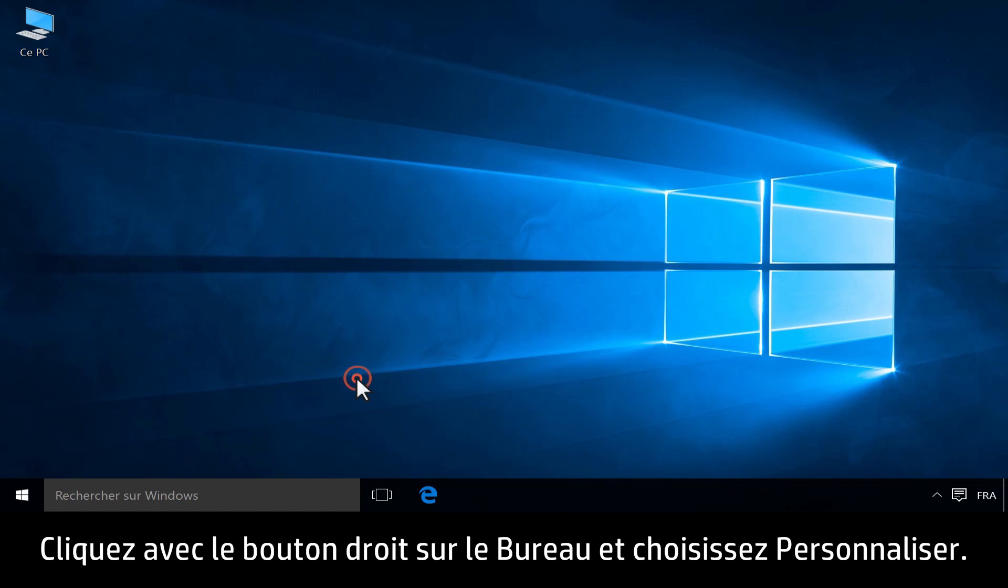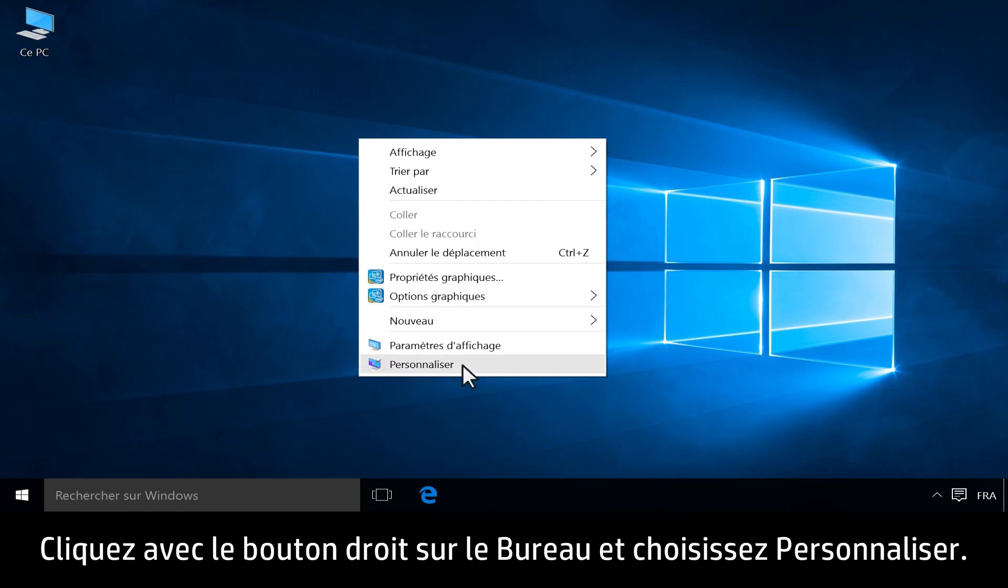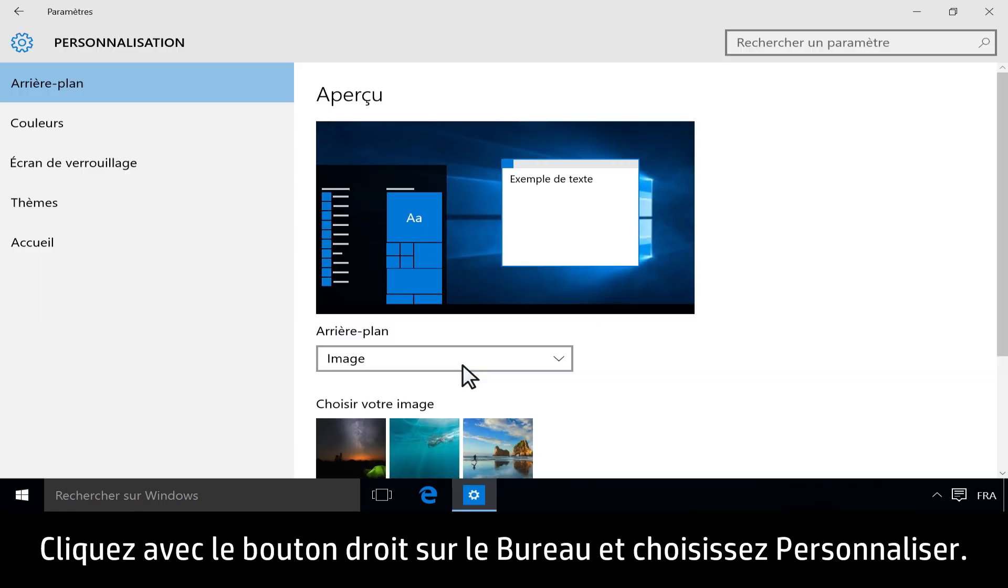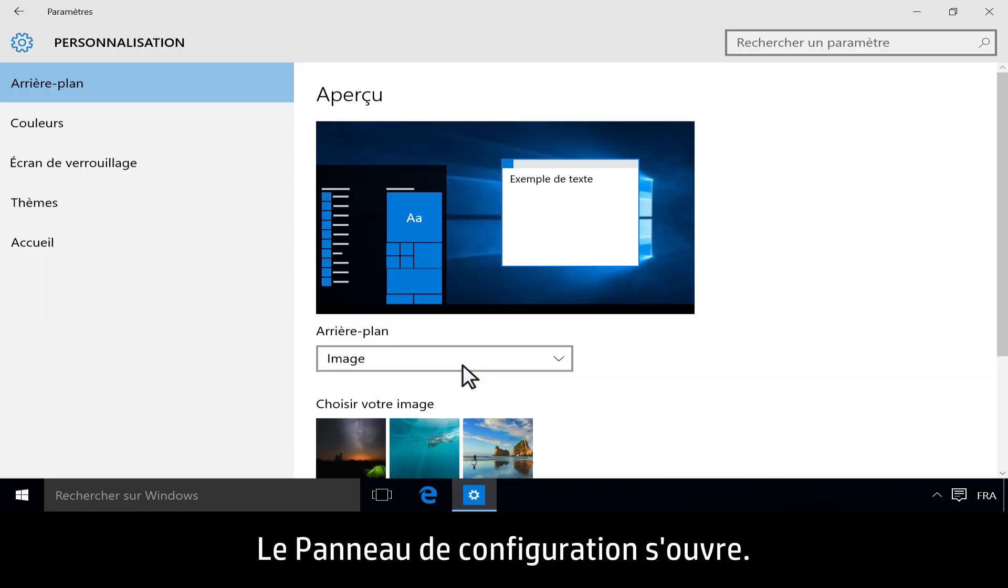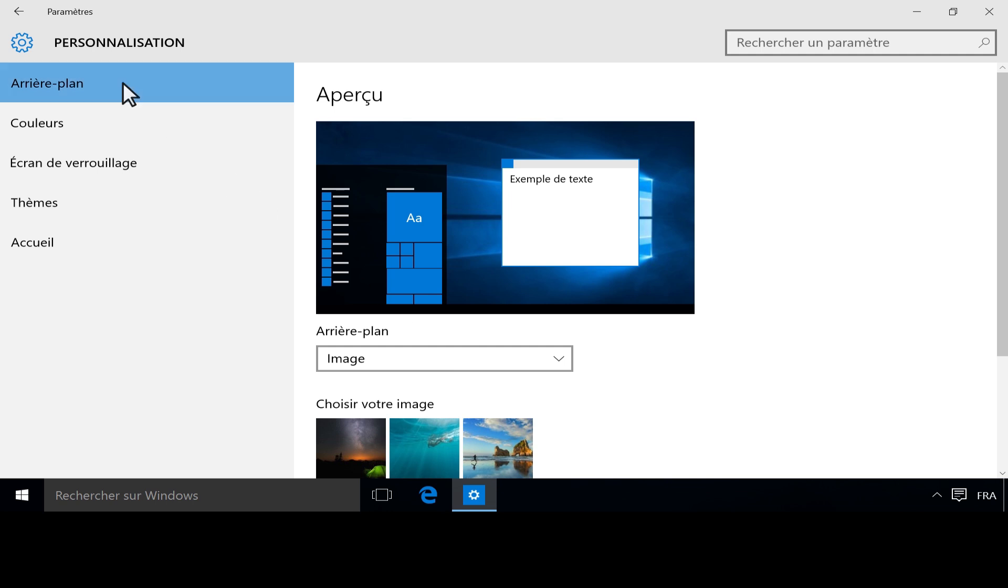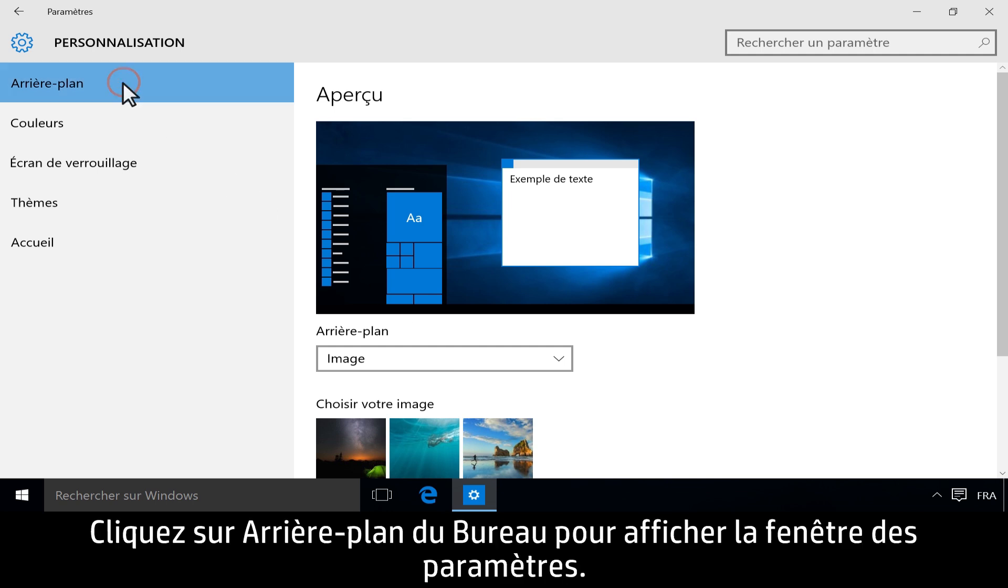Right-click the desktop, then click Personalize. A control panel opens. Click Background to open the Settings window.